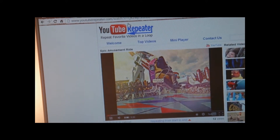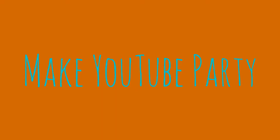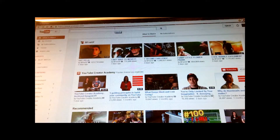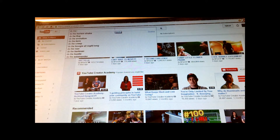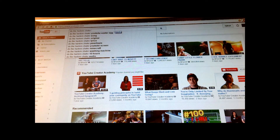Now there you have it. To make YouTube party, simply type in 'do the Harlem Shake'. Note that due to copyright reasons, some of the audio will be muted.